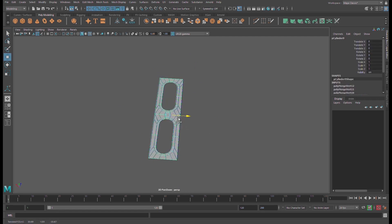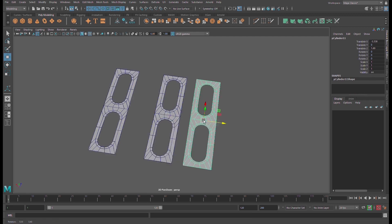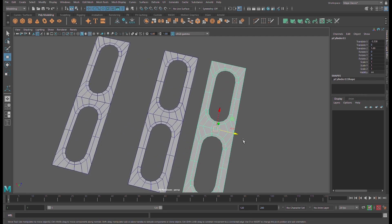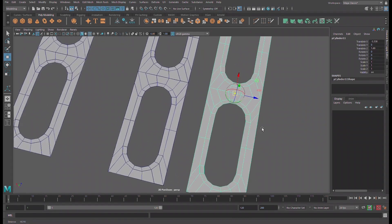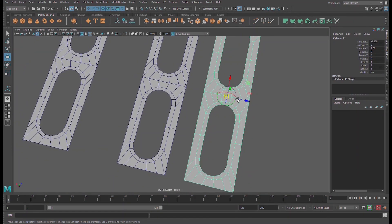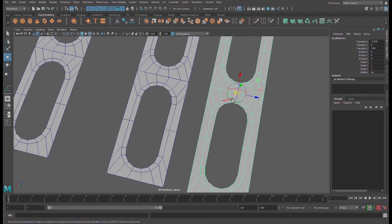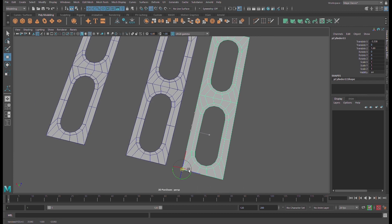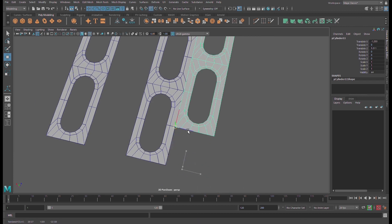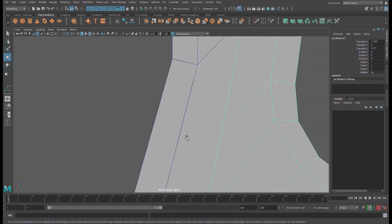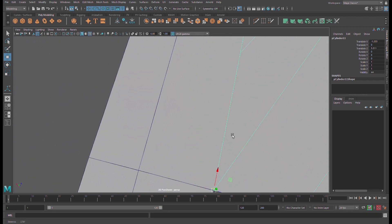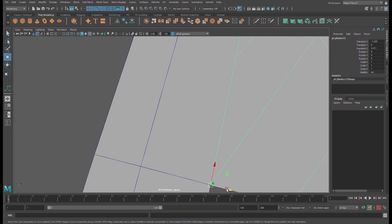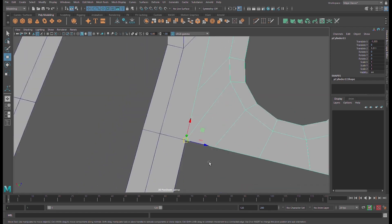Duplicate it again and press B in order to snap your transformation axis to any place you want — somewhere like here. Snap it at this edge.